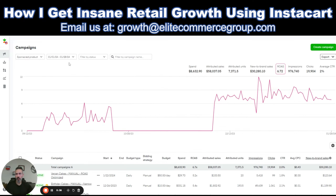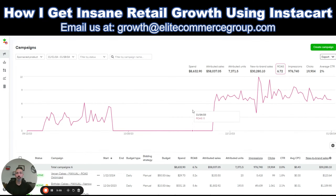If you look at your screen right here, you've got a date range on the left and some important metrics. You have your ad spend for a given period, your attributed sales — which are your ad-driven sales, not all of your sales on Instacart, just ad-driven. Same thing for attributed units. You have new-to-brand sales, which are sales to customers who have not purchased your brand on Instacart before. You also have return on ad spend, impressions, clicks, and average CTR.